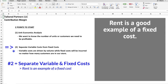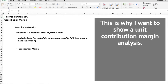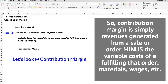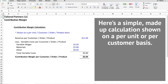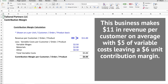Rent is a good example of a fixed cost. This is why I want to show a unit contribution margin analysis. Contribution margin is simply revenues generated from a sale or order minus the variable costs of fulfilling that order — materials, wages, etc. Here's a simple made-up calculation shown on a per-unit or per-customer basis: this business makes $11 in revenue per customer on average, with $5 in variable costs, leaving a $6 unit contribution margin.